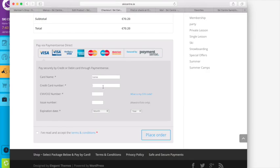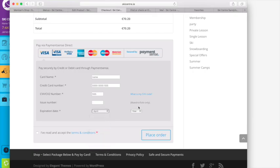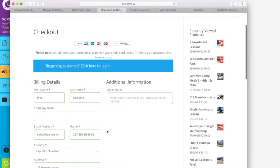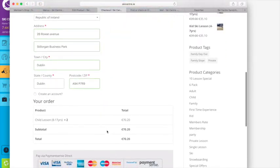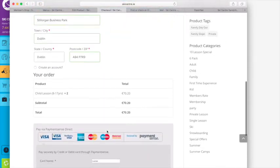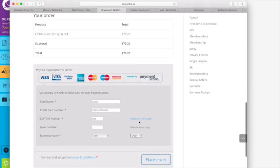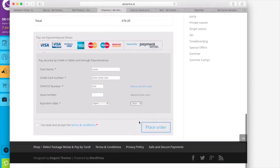And then you just put in your name as on credit card, the number, and then your three digits on the back of the card, the CVV number. If it's American Express it's four digits on the front, and then your expiry date, click whatever is on that.